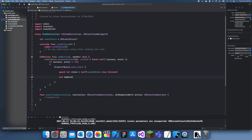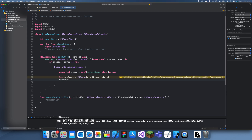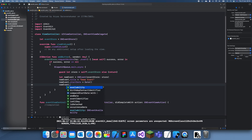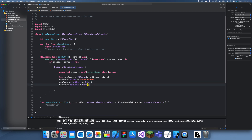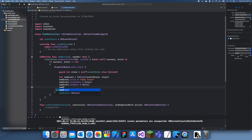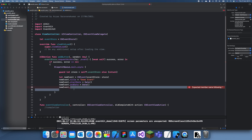Now I can create the new event. Let newEvent equal EKEvent with eventStore set to the store we created. You can customize it, and the three main properties we're going to use are: newEvent.title — that's the name, I'll just call it 'Demo Event' — then newEvent.startDate equal to Date(), and we also have to set the endDate equal to Date(). You should have a different date for this, and there are more properties you can explore if you want to really customize the event.